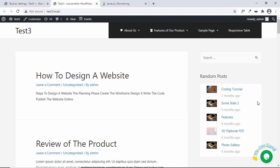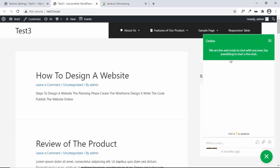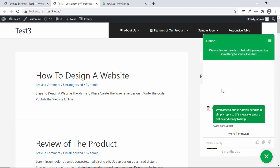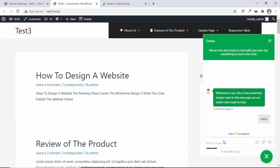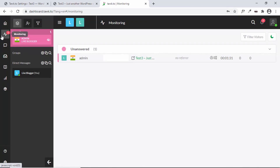Here we have the live chat option which says 'We are here.' If I click on this, there's a chat window where visitors can chat with the customer support of our website. Let's type 'Hello' and press Enter — and here we can see an incoming call notification in the dashboard.